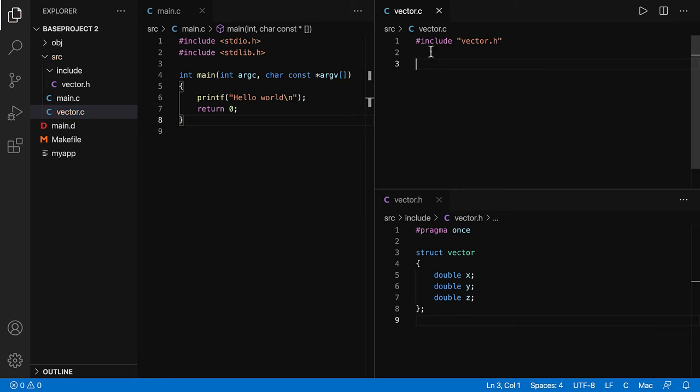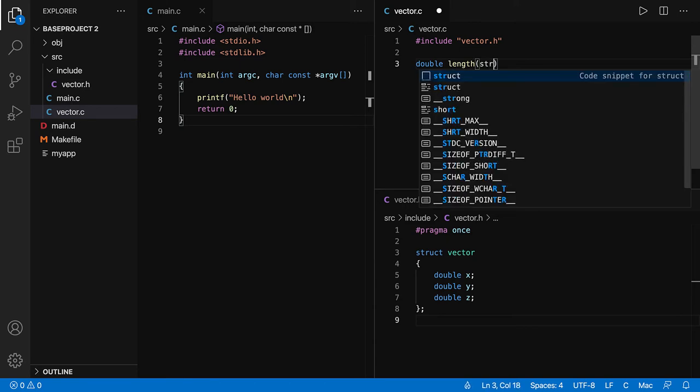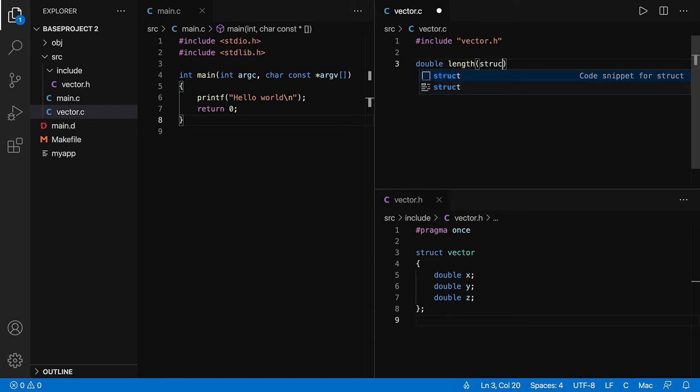Then I can define the function. What I'm going to do is compute the length of the vector. So I'm going to call it length. The parameter is a struct vector, and I'm going to call it v.